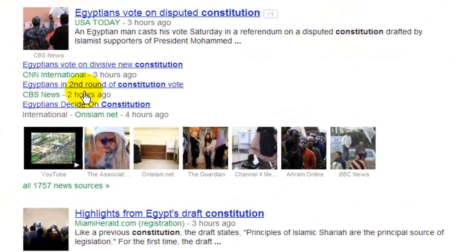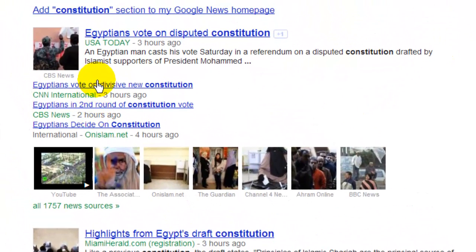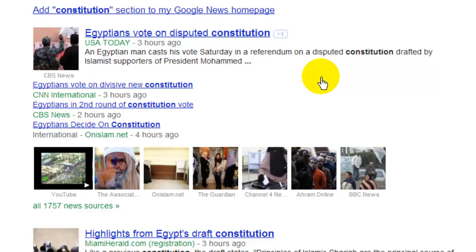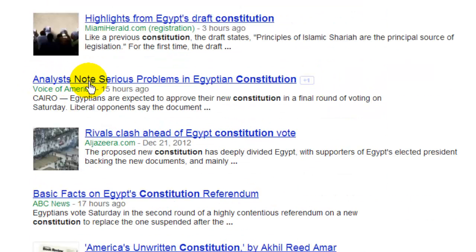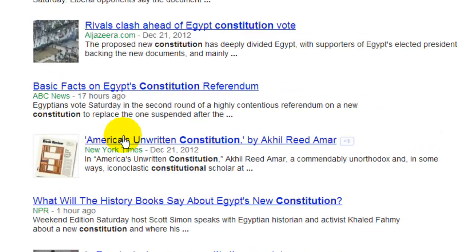Here you can see it in the news: 'Egyptians vote on disputed Constitution.' Analysis notes serious problems in Egyptian Constitution. Also, America's unwritten Constitution.